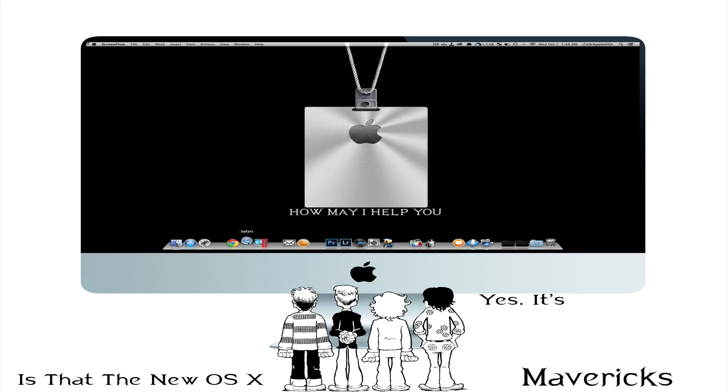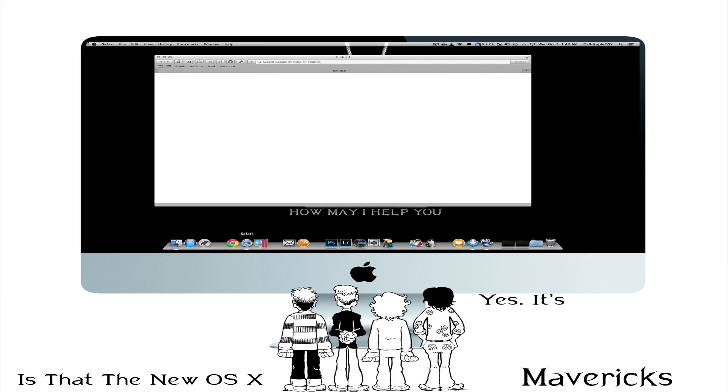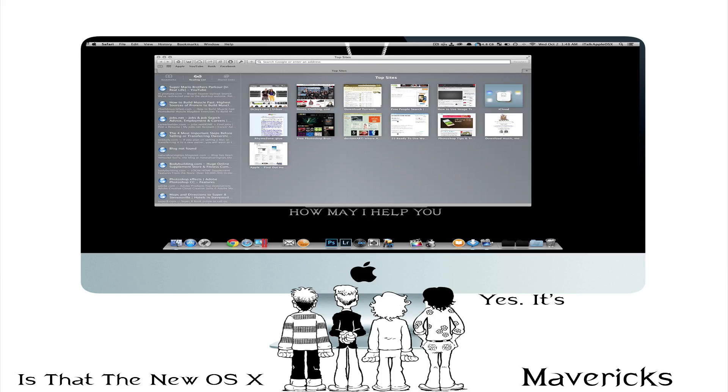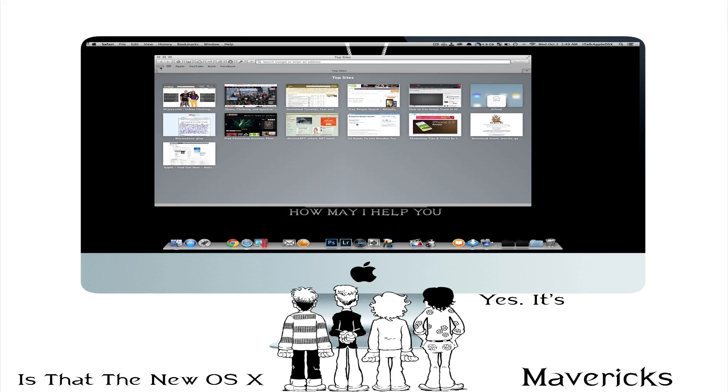I guess we can start by going inside Safari. Now if you look up here to the left hand side you'll notice that you no longer have your reading glasses icon. At first inside Mountain Lion we had a reading glasses icon. Now we just have the bookmarks icon.